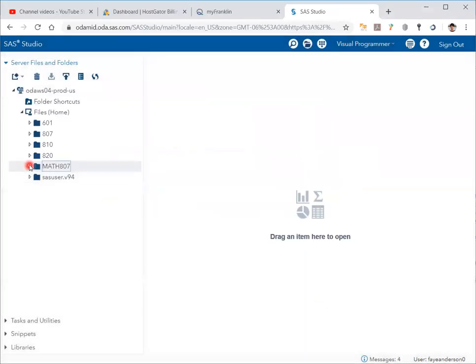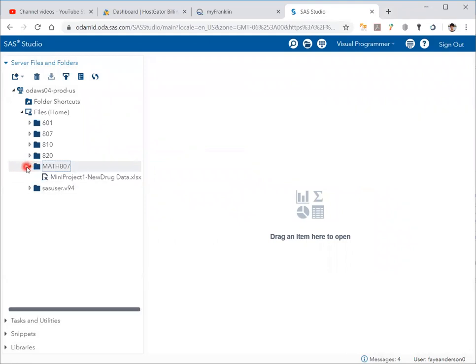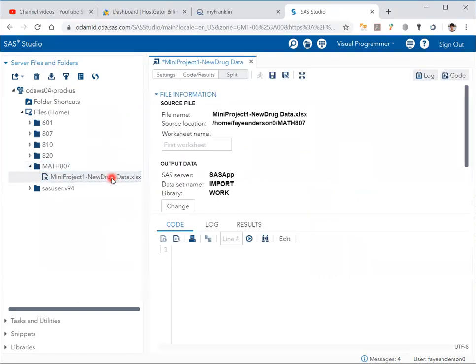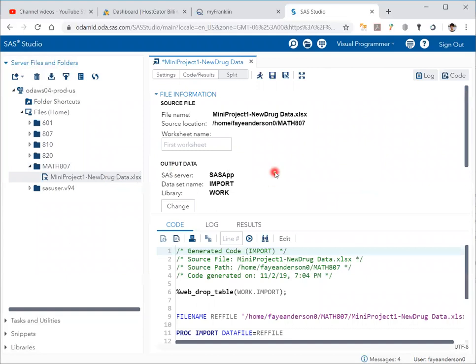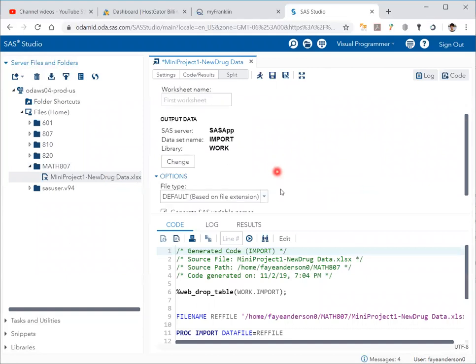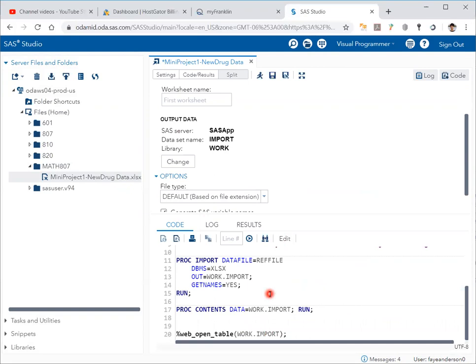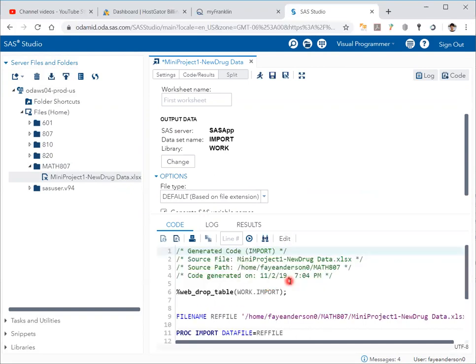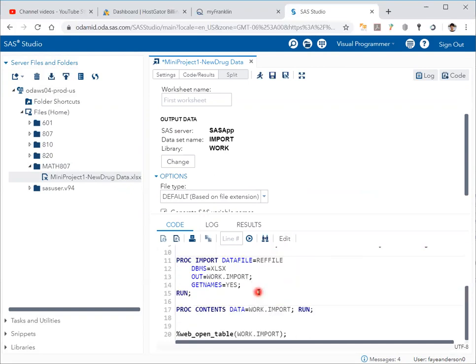Now if I click on the small arrow next to math807, I can see the Excel file. If I double-click on the Excel file, it shows me the code to the right—the code that SAS generates to automatically import the Excel file.